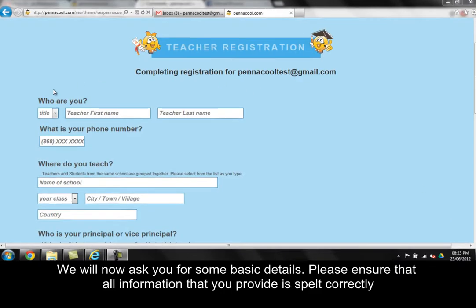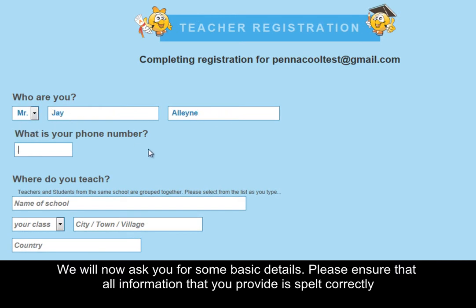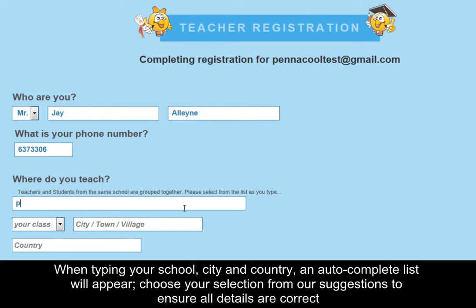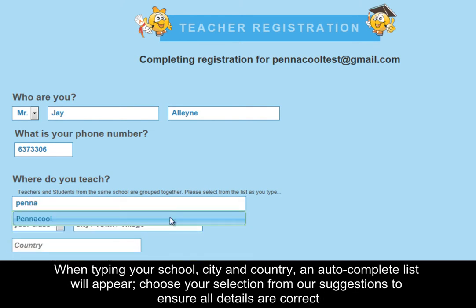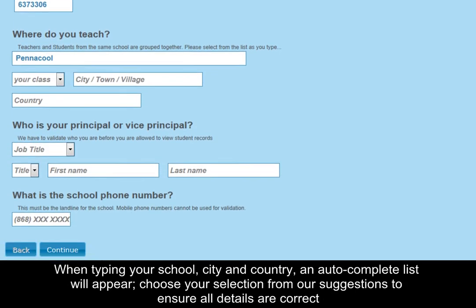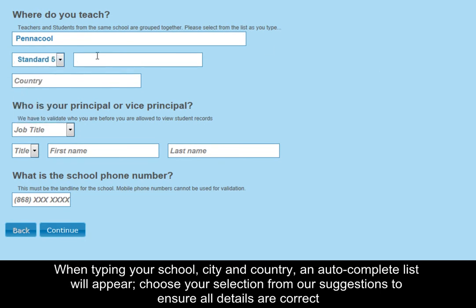We will now ask you for some basic details. Please ensure that all information you provide is spelled correctly. When typing your school, city, and country, an autocomplete list will appear. Choose your selections from our suggestions to ensure that all details are correct.